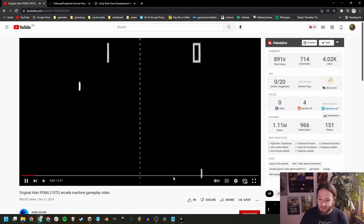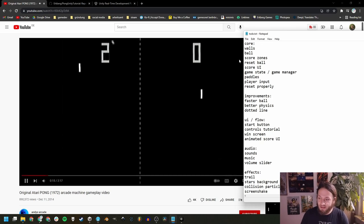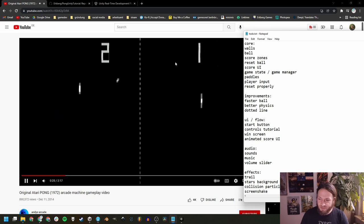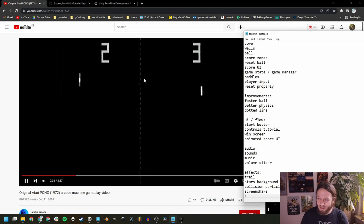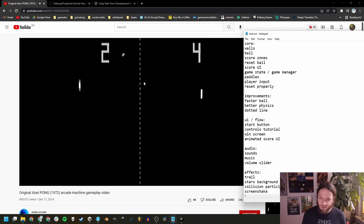I prepared a little to-do list. Today we're going to implement the base game — the core — which includes the walls (not visible yet, but we're going to make them visible), the moving ball, and the score zones, which is where the ball ends up and gives the opposing player a point. Then we have to reset the ball to the center every time a player gets a point, add a score UI, take care of the game state (mainly the score), and write a little game manager that will be extended a lot later.